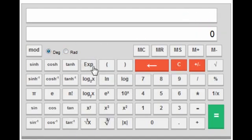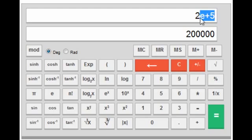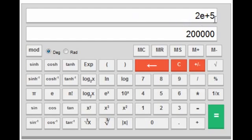Next is the exp key — this is also an interesting key. If you want to type 2 × 10 raised to the power 5, you press 2, then exp, then 5, and it will give you 2 × 10^5. Note that this 'e' (in the display, shown as '2e+5') means 10 raised to the power, not Euler's number e.